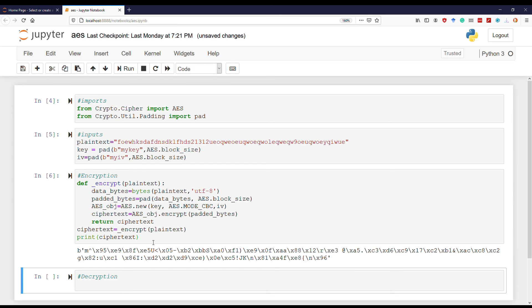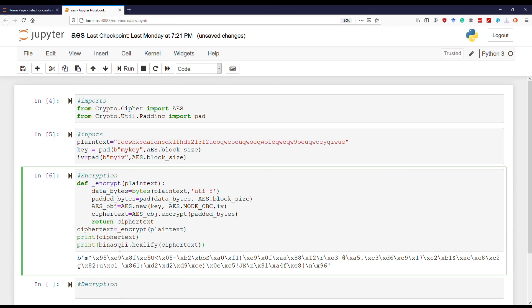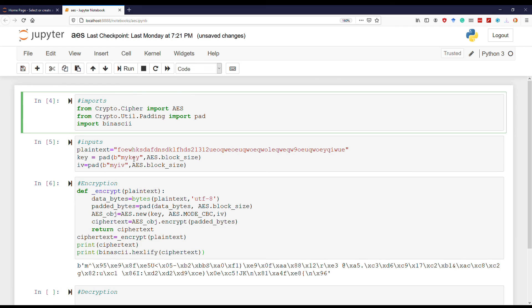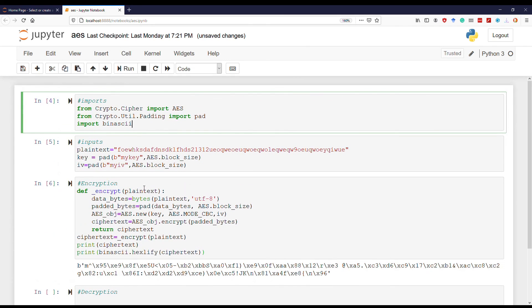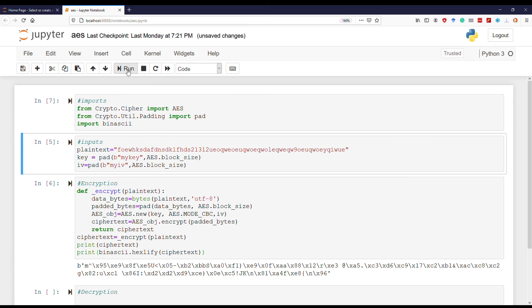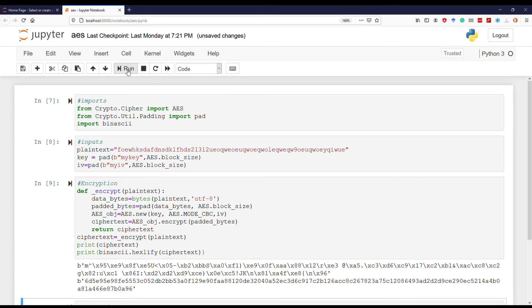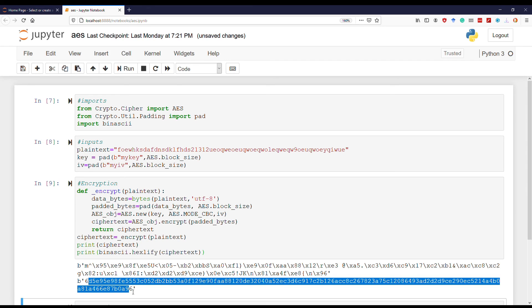You can see the ciphertext in bytes format. By using the hexlify function in binascii, we can convert it to hex. But for that we need to import binascii. Let's run it. You can see the hex output of the ciphertext.